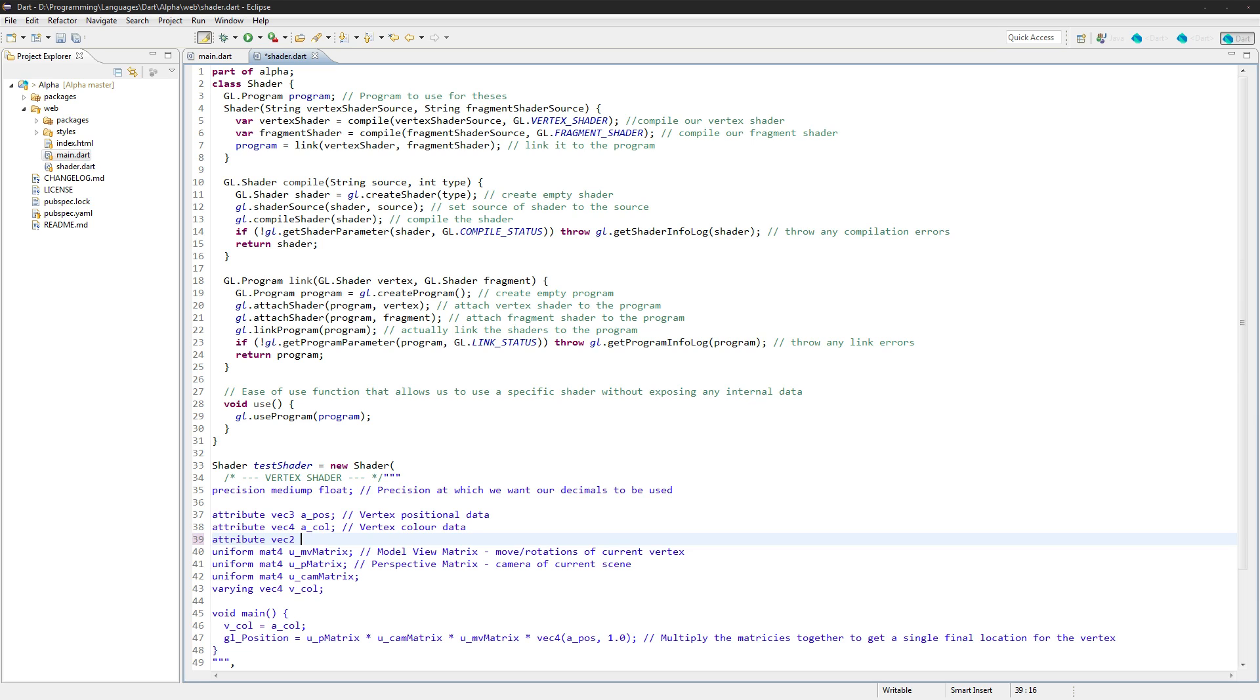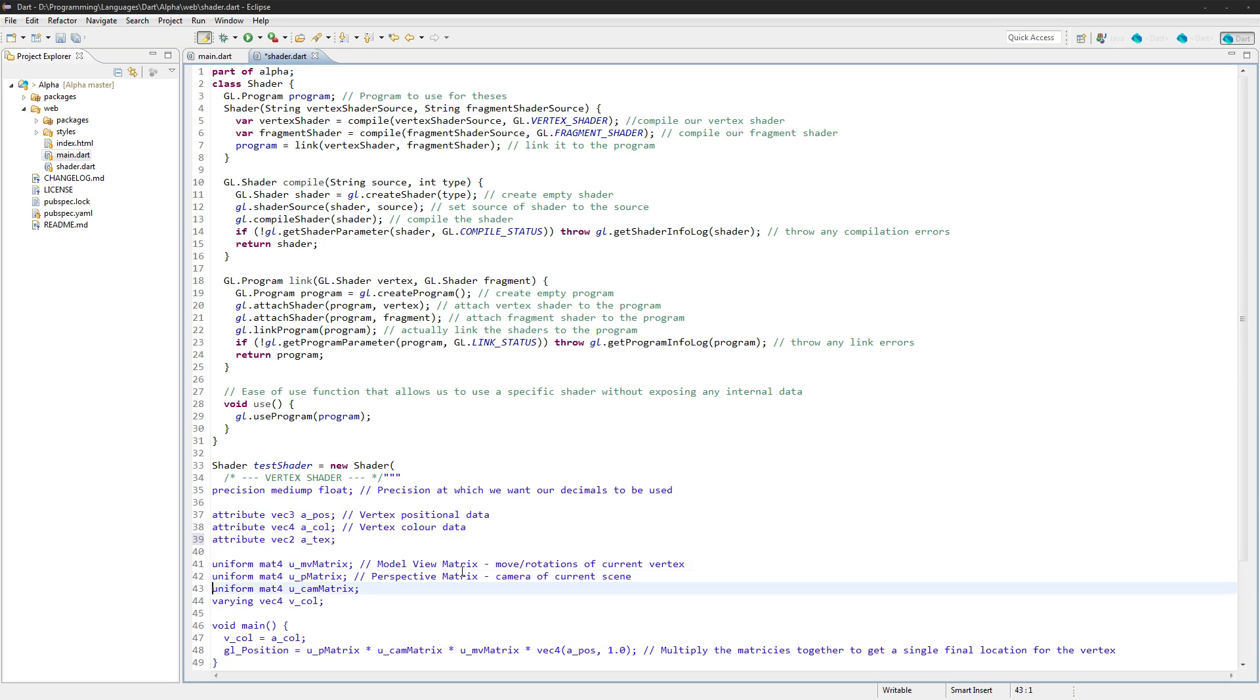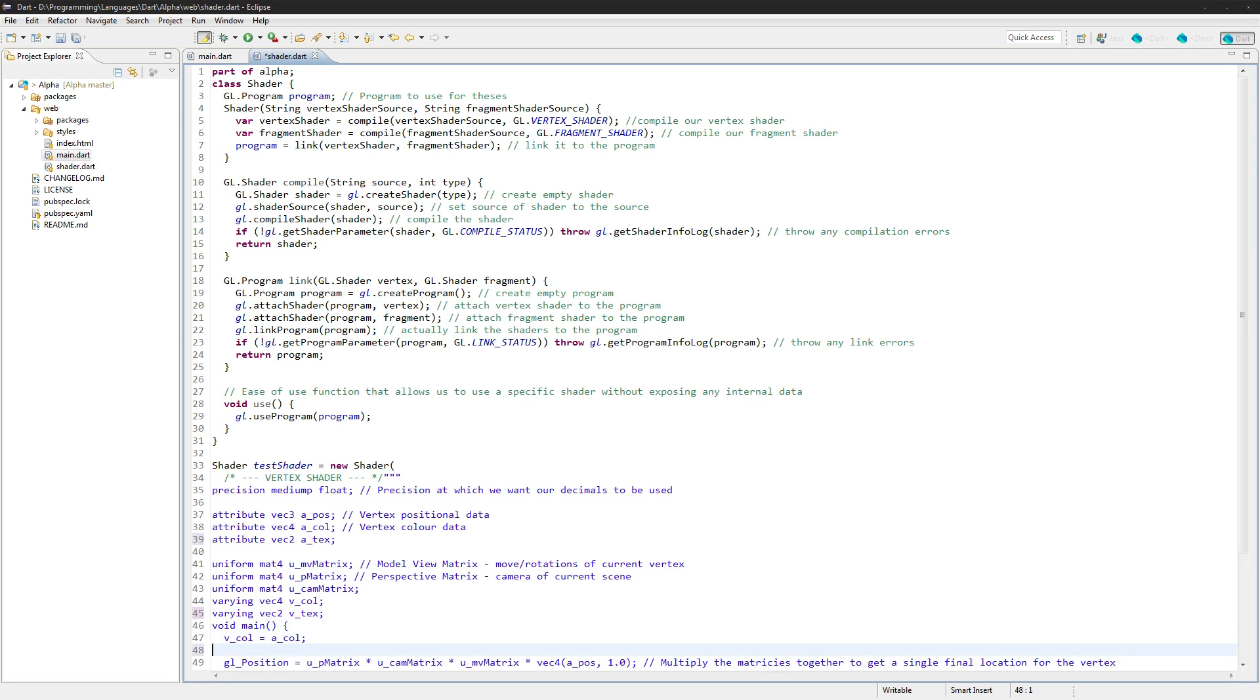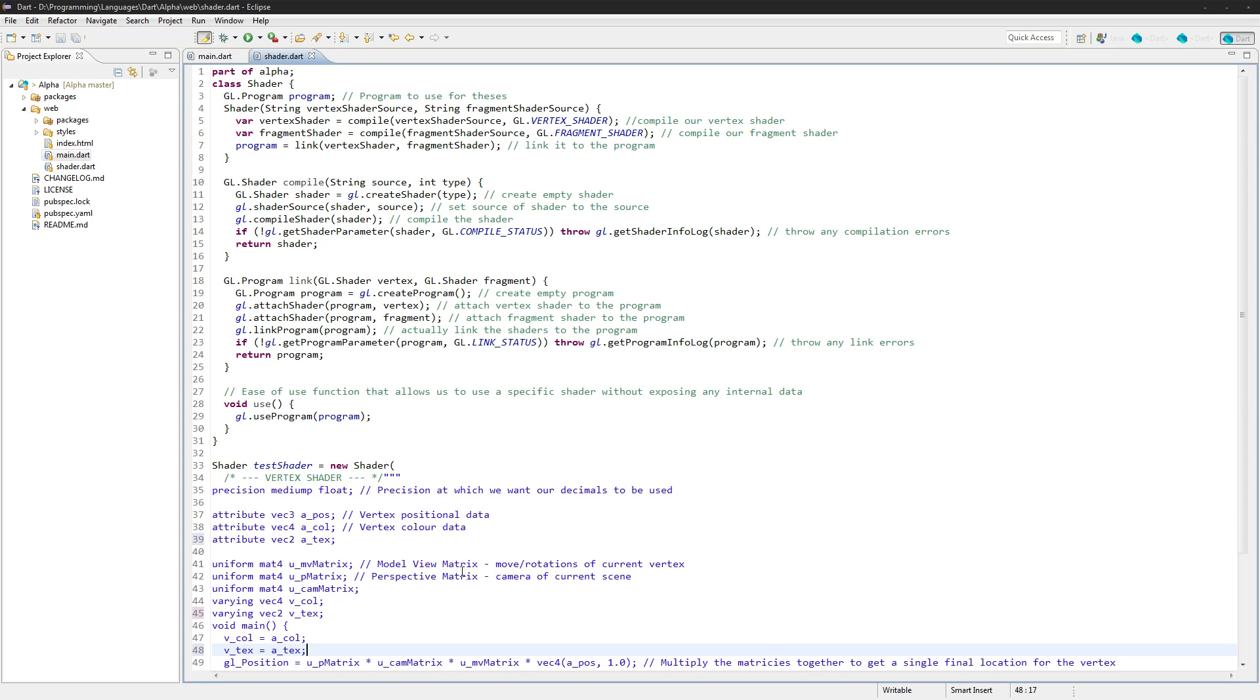We're going to make this a vec2 and we'll just call it atex. We'll also need to create a varying here that we can set in our fragment shader, atex. I'll just pass the parameter into the fragment shader here.